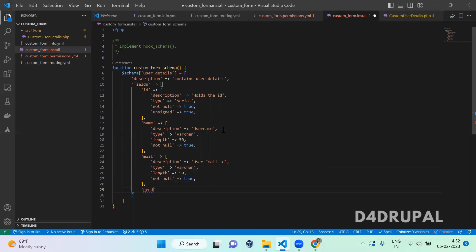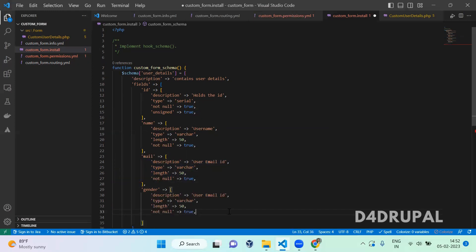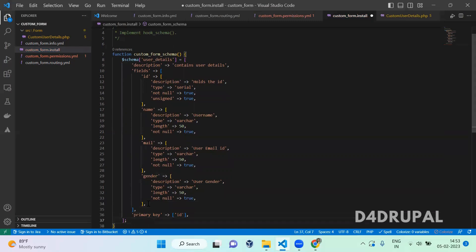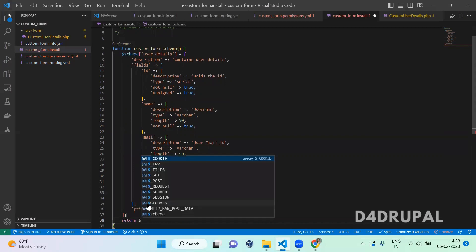The last field is gender. We are going to use the same type — just copy and paste it. The description is 'user gender'. Then you have to mention which one is the primary key — the primary key is id. And then you have to return the schema.